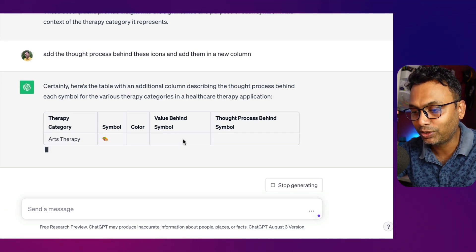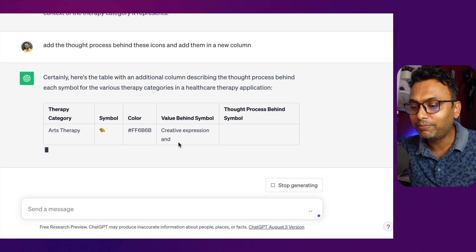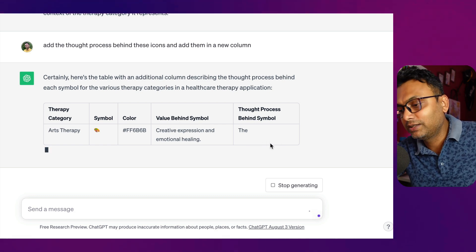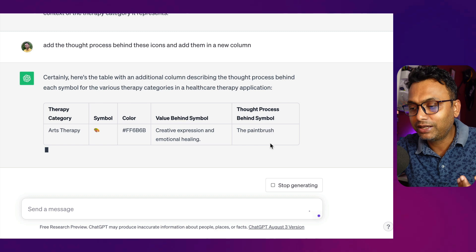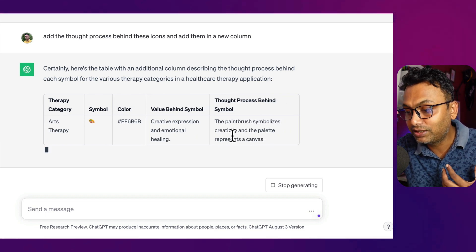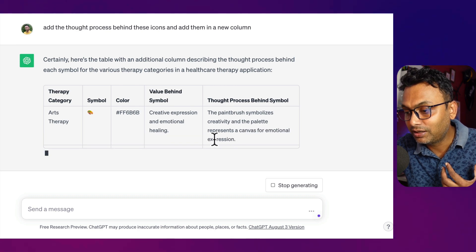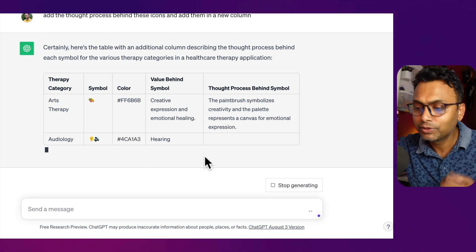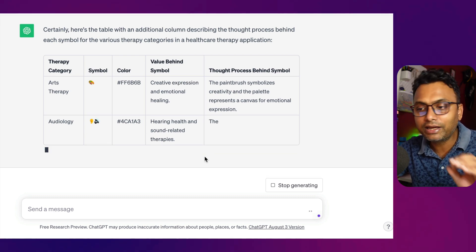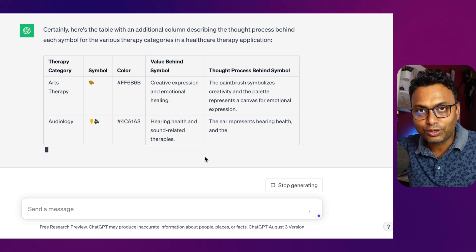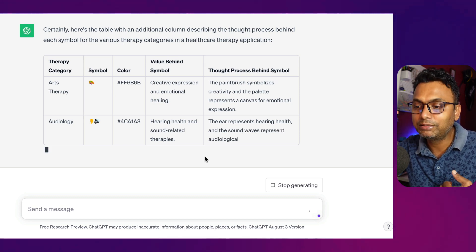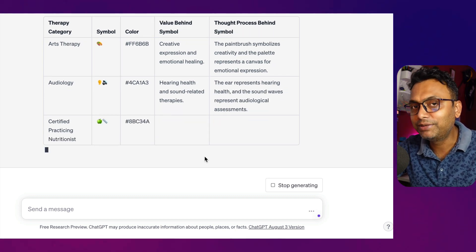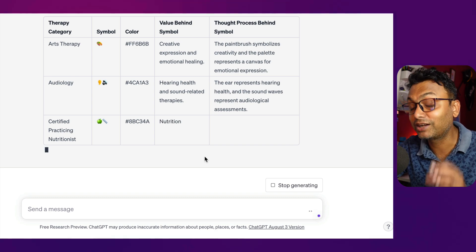Certainly, here is a table with an additional column describing the thought process behind each symbol for the various therapy categories in a healthcare application. It depends on which one thought process. By the way, the free version of ChatGPT takes more time. The paintbrush symbolizes creativity and the palette represents the canvas for emotional expression — that's the art therapy creative expression.